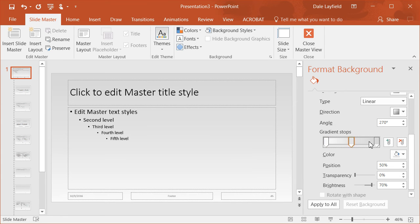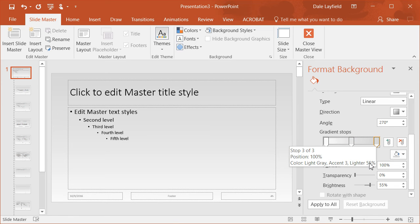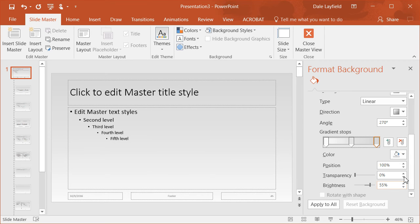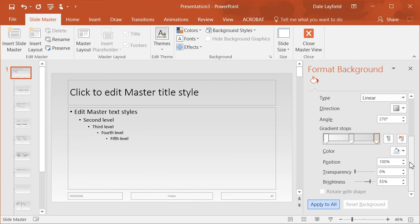These are called stops, and the gradient stops allow you to set the gradient to where it can have three different color variations going from dark to light. You can see all the different settings that you can have where you go from a dark gray to a white.